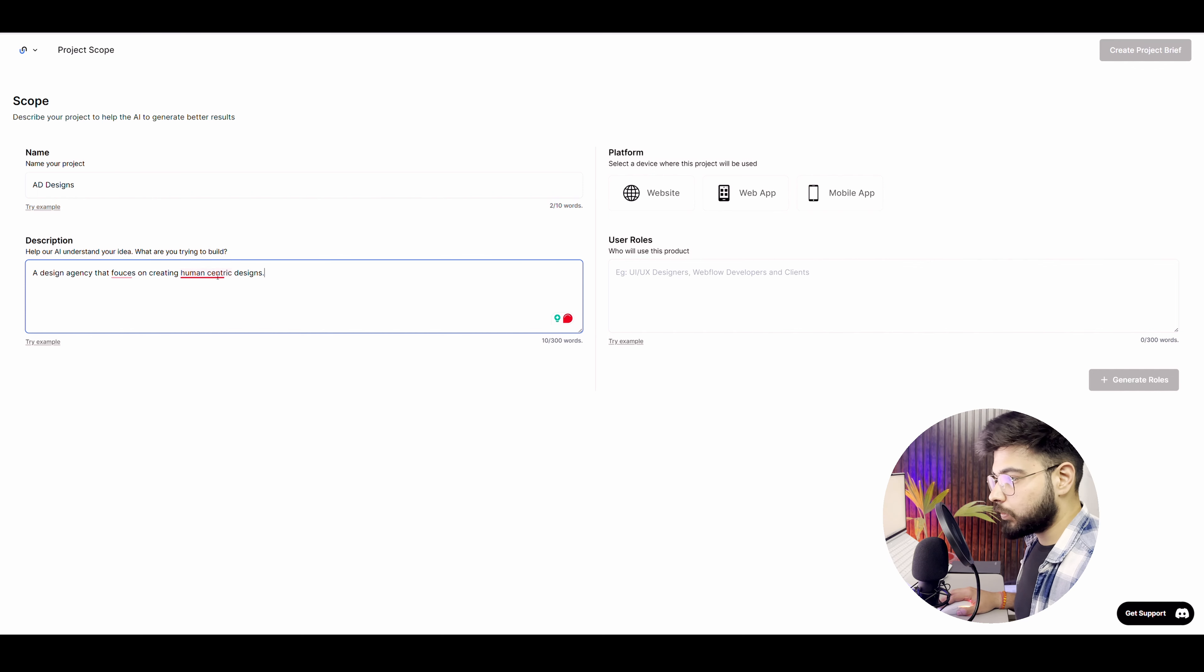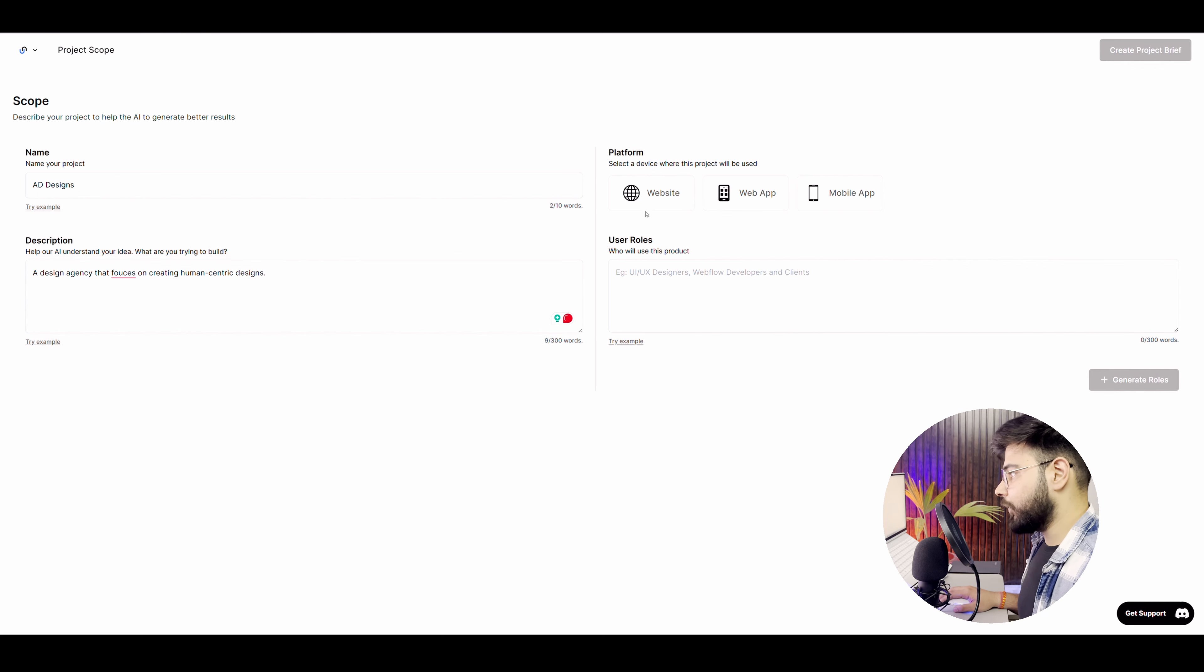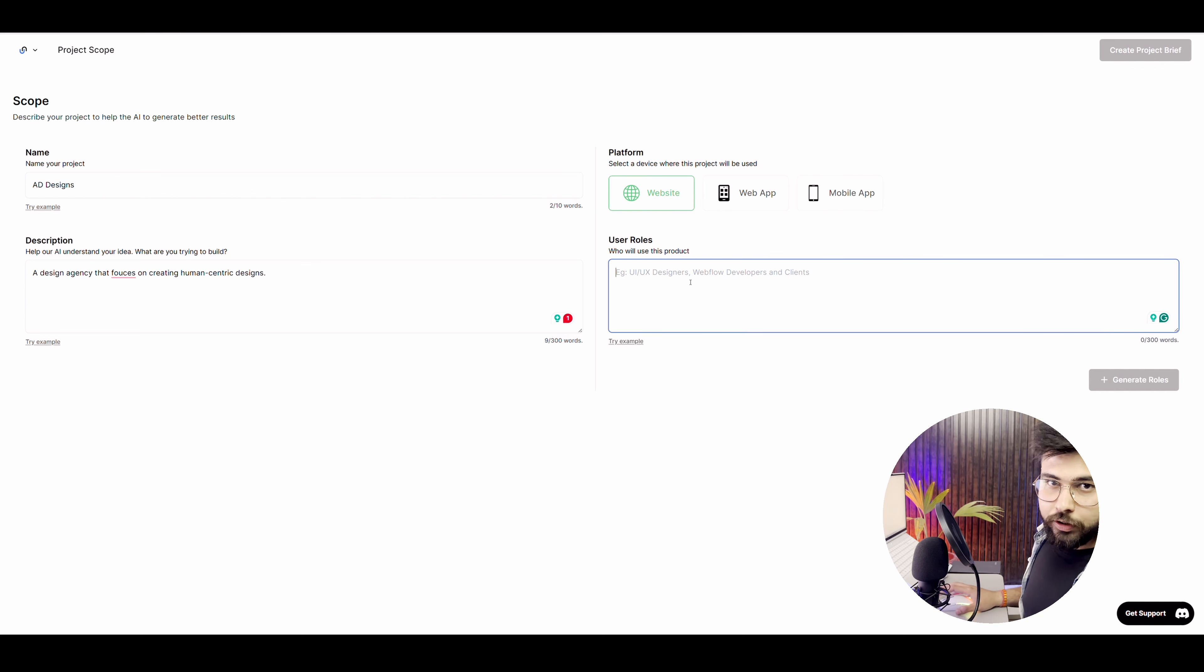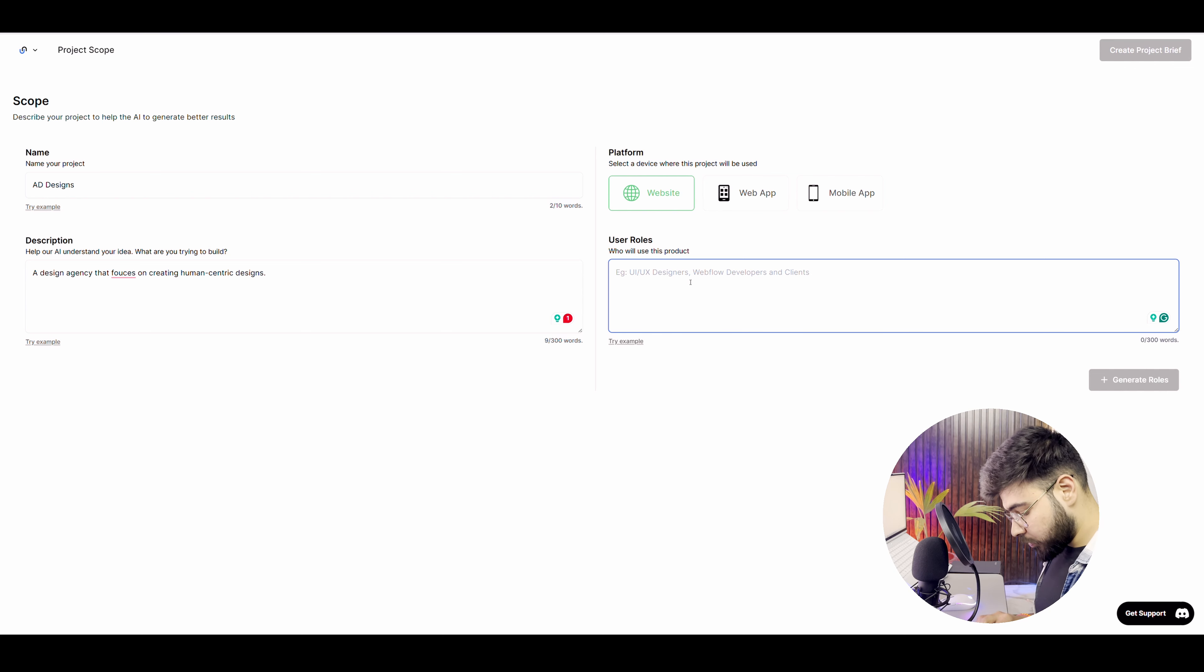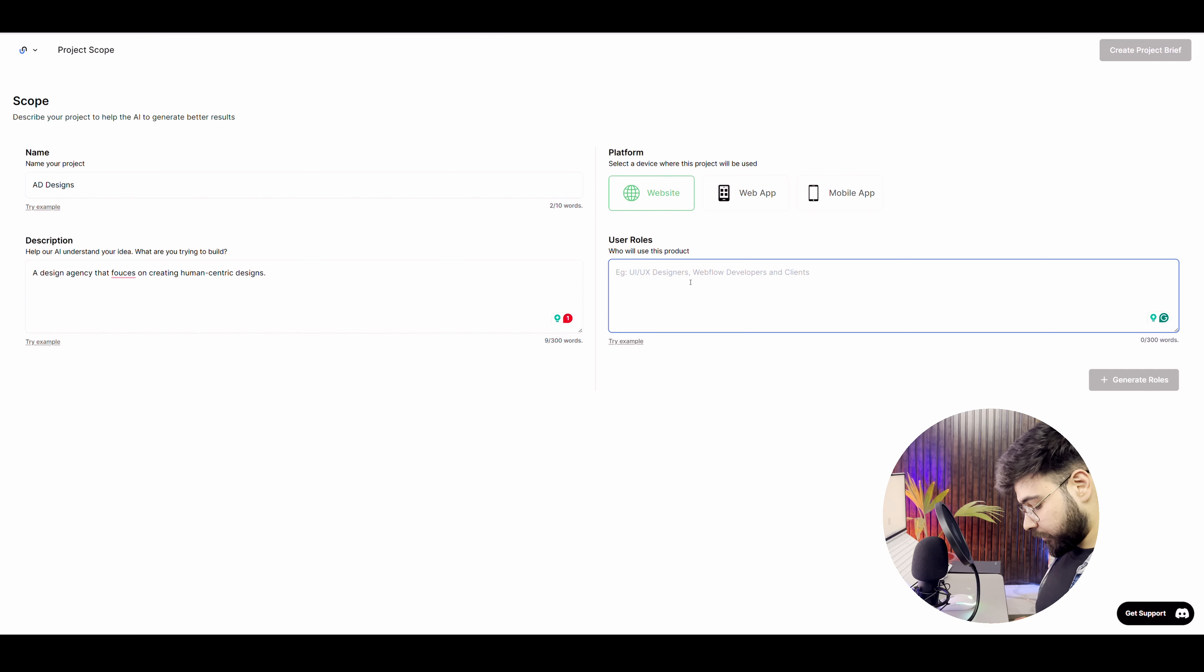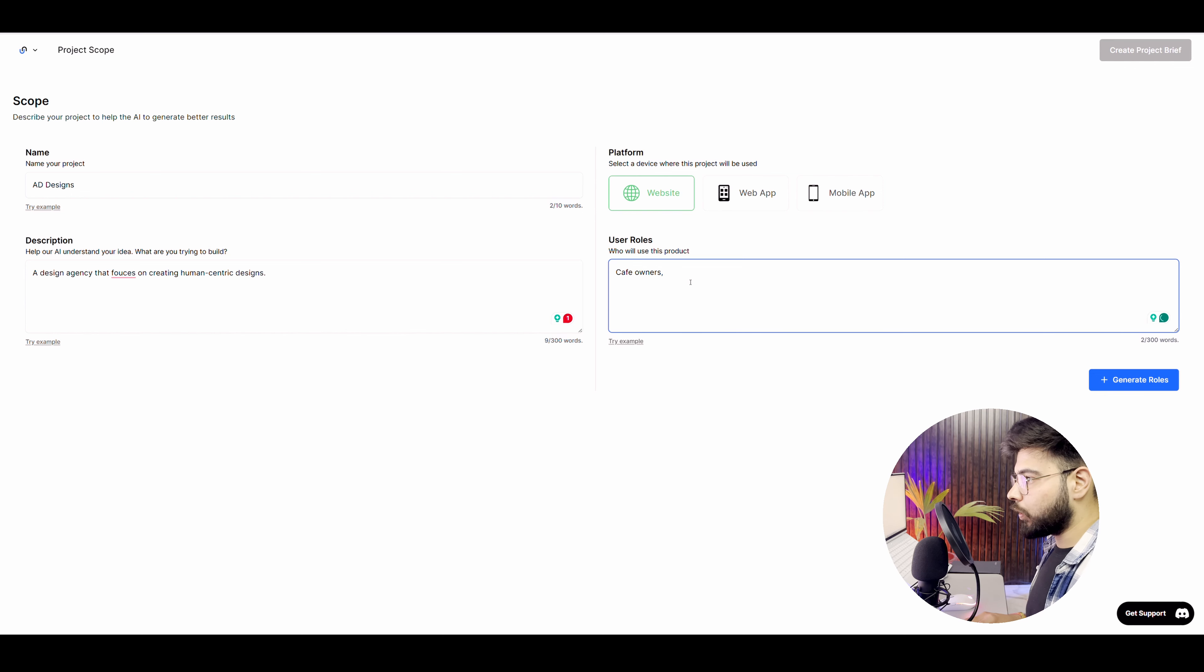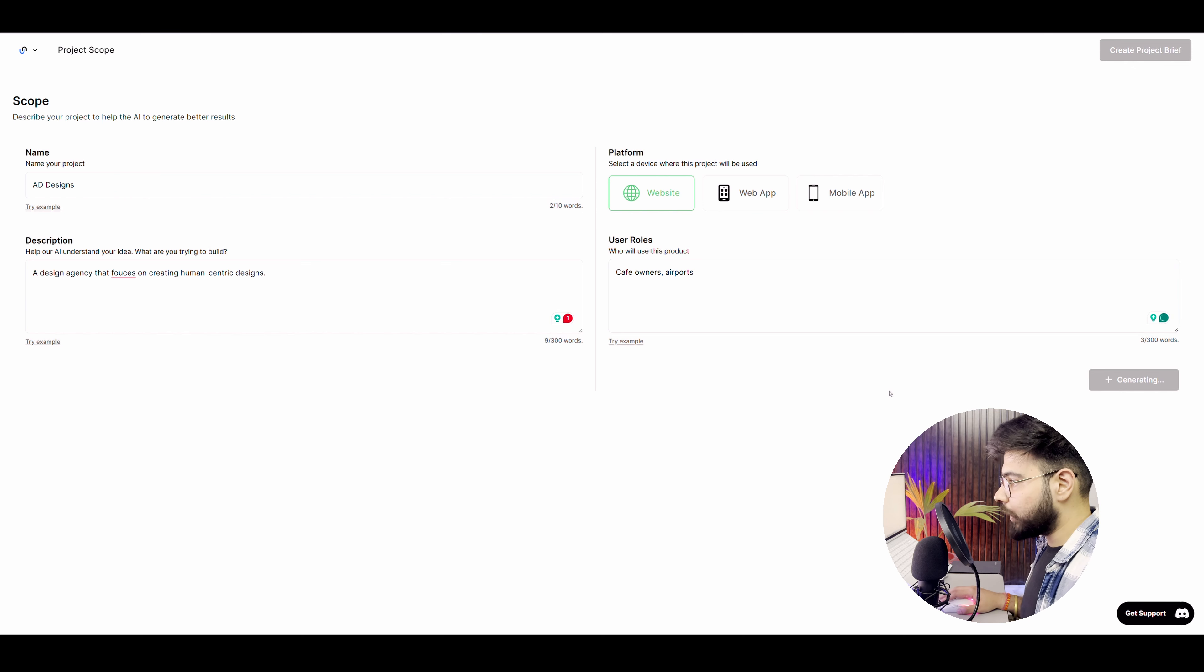So this is my product and what platform do I want it in? Let's say website and what are the user roles? Who will use this product? So maybe some design brands. Let's say I want to specify my niche. So maybe I want to do it for cafe owners and maybe I want to do it for airports. Let's generate role and it will generate roles for me.